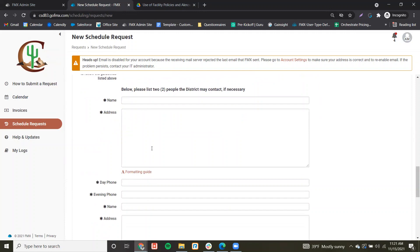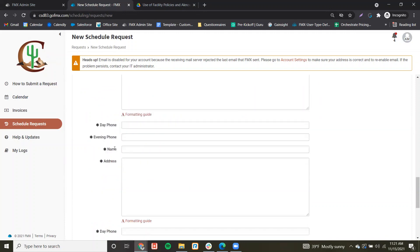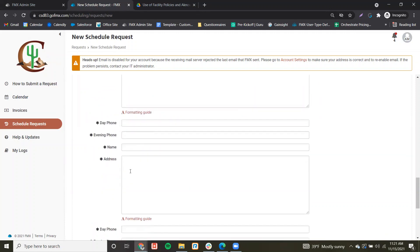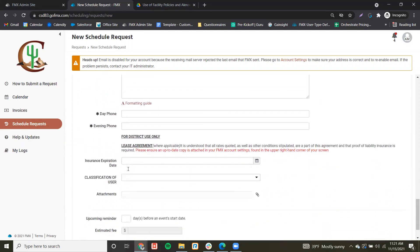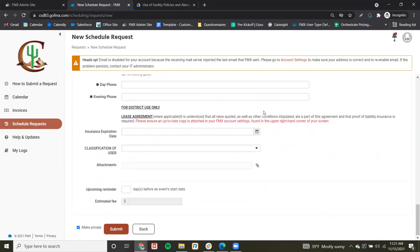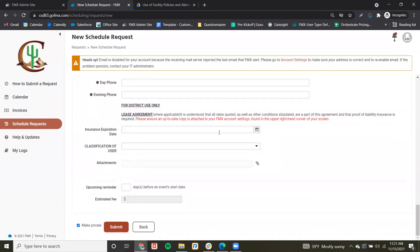List out your two emergency contacts and their information. From here, the bottom portion is for the district.